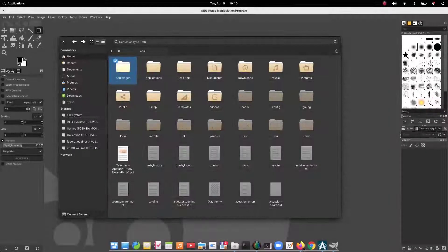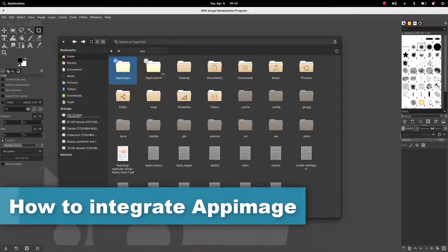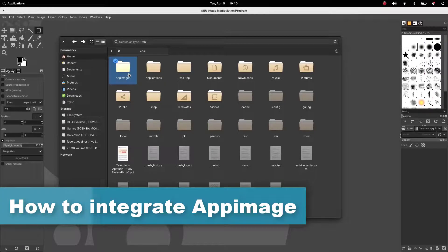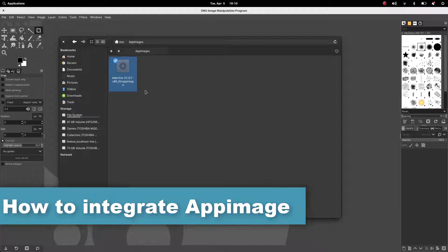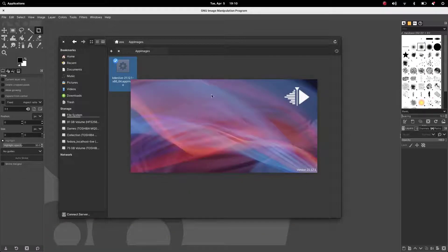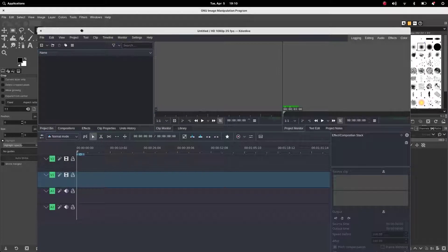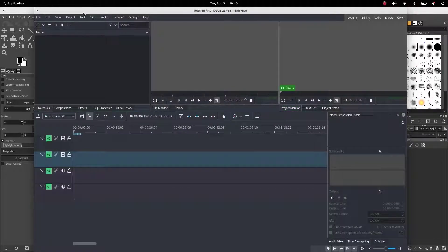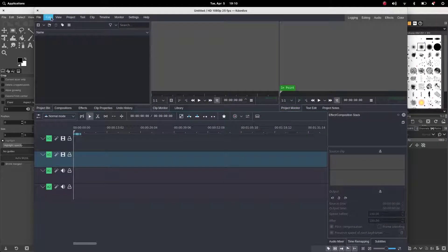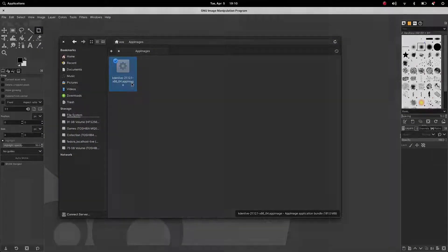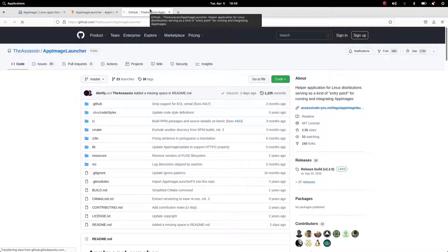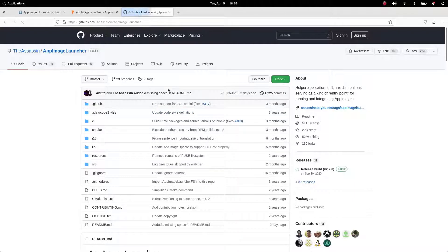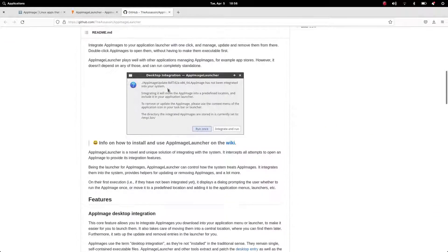And then double-click to run it. But it's not convenient for the users every time to go to the AppImages file location from the file manager. So for its solution, we have a software called AppImage Launcher.